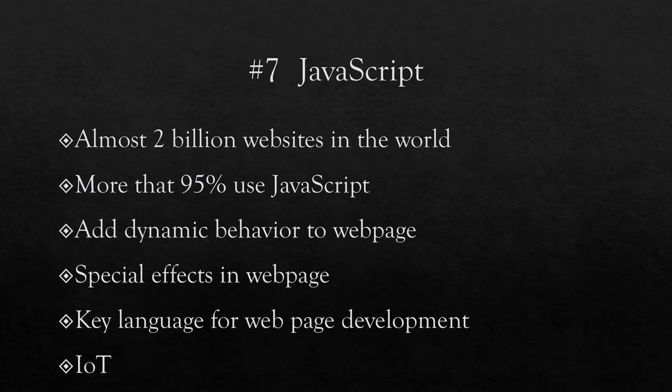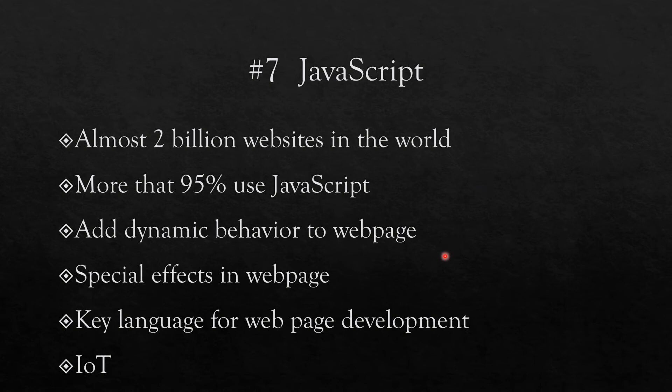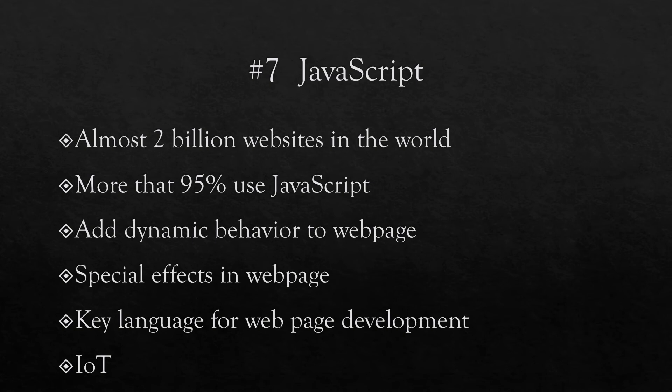Number seven is JavaScript, and JavaScript has become popular because there are almost 2 billion websites in the world and 95 percent of these use JavaScript. JavaScript can be used to add dynamic behavior to the web page, so very often when you see any kind of special effects on web pages and so on, you will probably have JavaScript behind it. It's a key language for web page development, and again the development of the internet of things is making JavaScript more popular. This is again a language you can learn if you are interested in websites and their development.